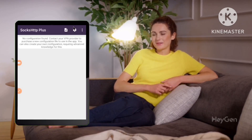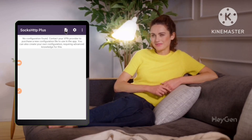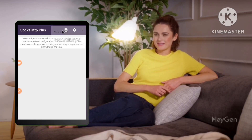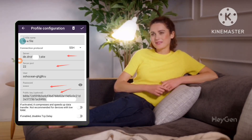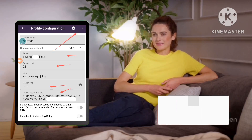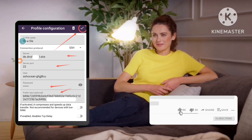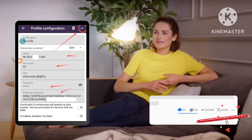Step 2: Add a new profile. Open the SOX HTTP Plus VPN app, tap the plus icon, and select 'Add Profile.' You've now successfully configured a slow DNS server through SSH, potentially improving your network stability and enhancing your online privacy.